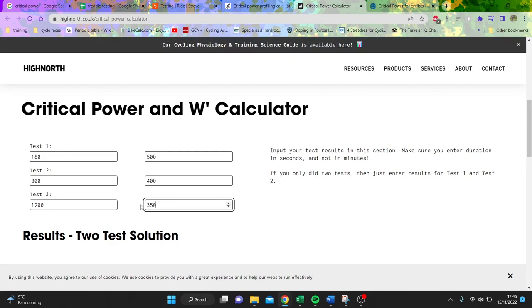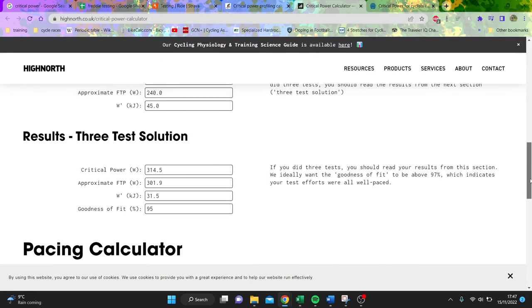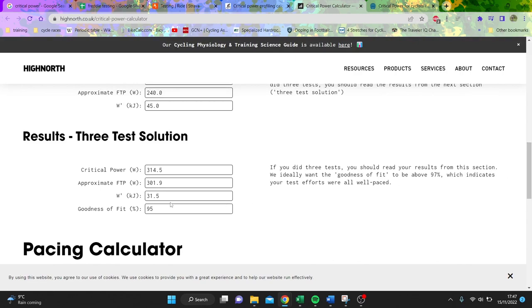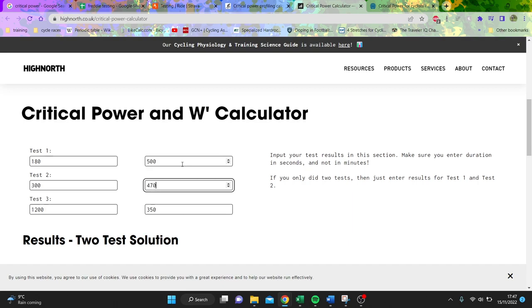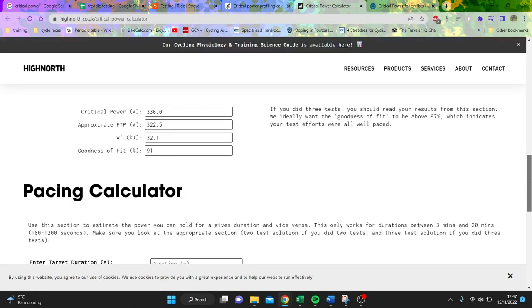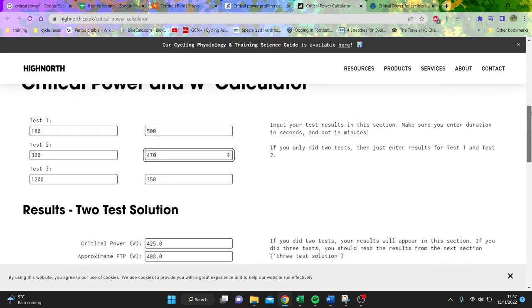You could also see, if you put this up to maybe 350, the W prime has gone down significantly. Still very anaerobic obviously, it's a bit of a joke of an athlete. But we'll put something more reasonable - so 500, maybe 470 and 350. And again, you can see the W prime starting to go down and the critical power goes up. And that's the thing, they have a relationship.